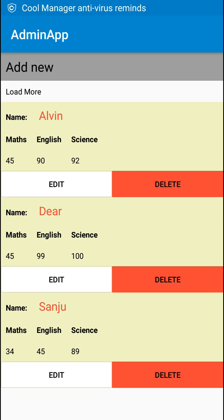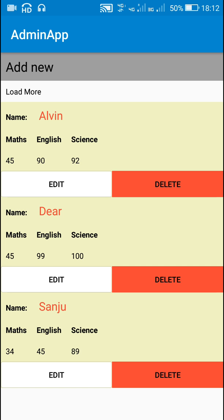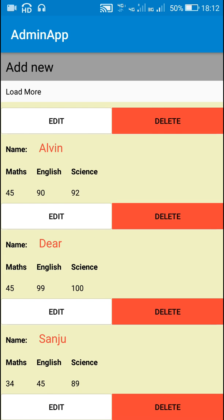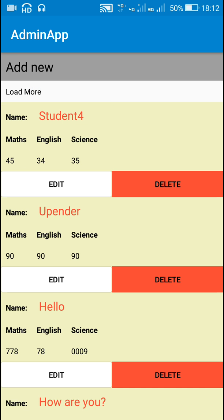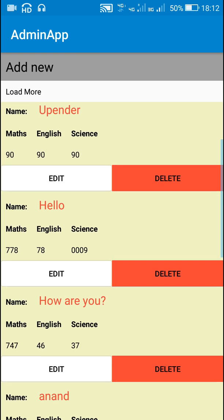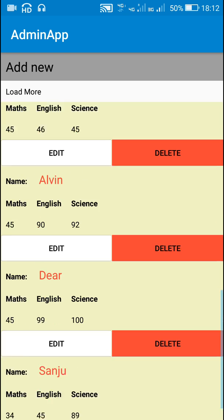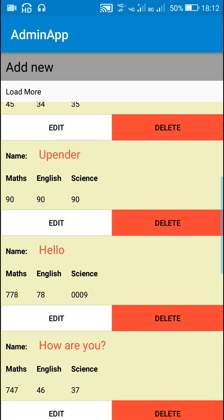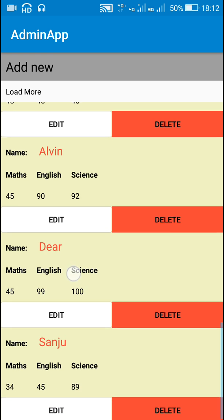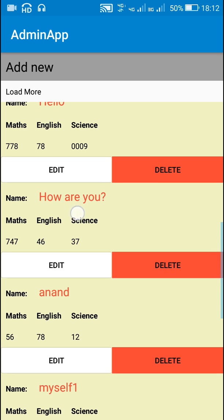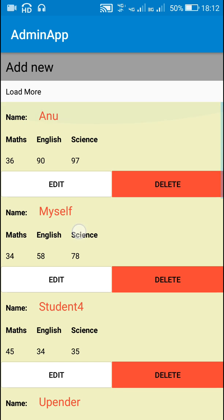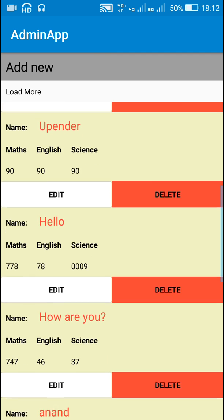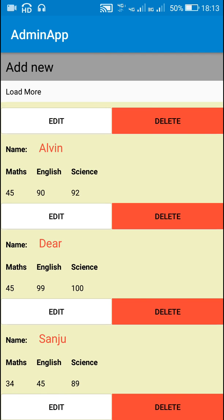So here you can see it initially loads three items, and if I click on 'Load More' it loads another three items — now six total. Clicking again adds three more, making nine. Clicking once more shows all eleven items. If I click 'Load More' again it will not display more items because there are only eleven items in the database.